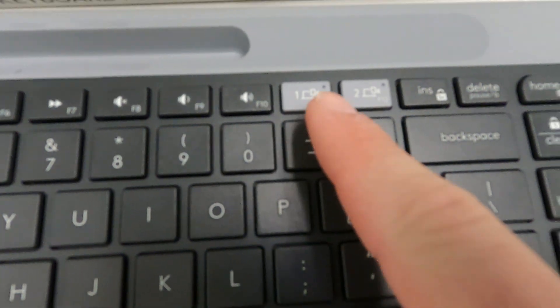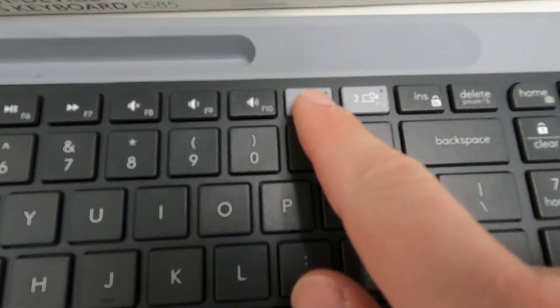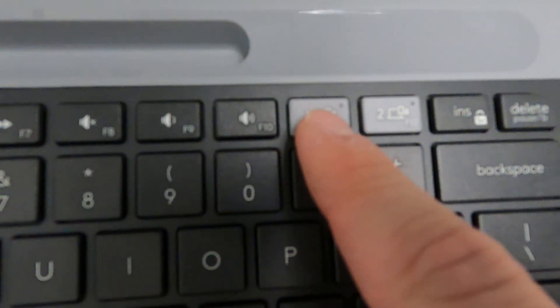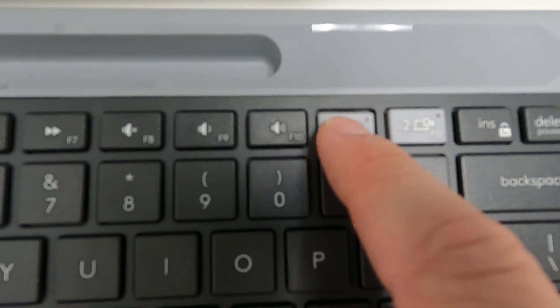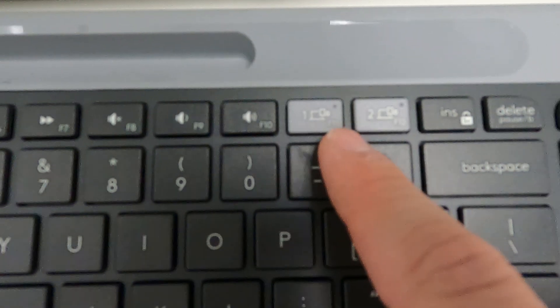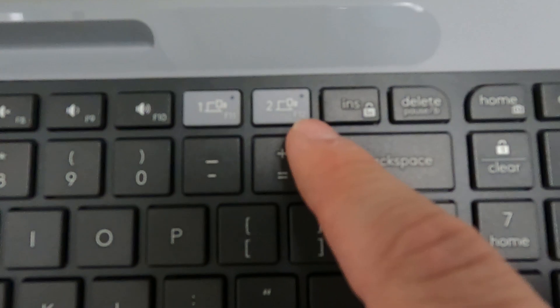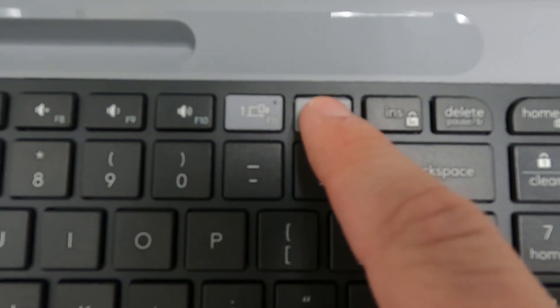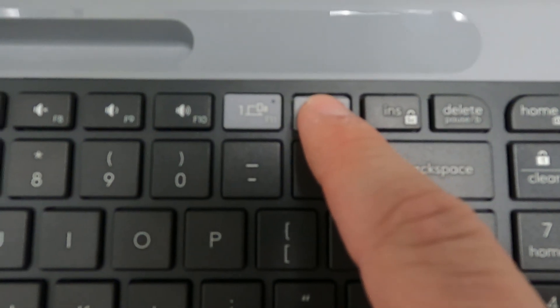If you're using the USB dongle you would just hold the number one key for three seconds and then you'll see it flashing. If you're doing Bluetooth, hold this key for three seconds.